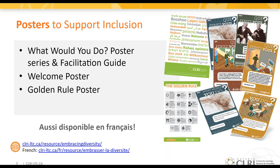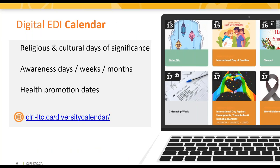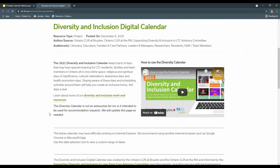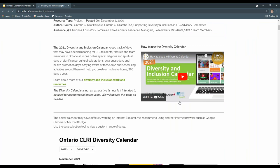I'm going to turn it over to Sarah now, who will review our Digital Equity, Diversity and Inclusion Calendar. The Digital EDI Calendar is a web-based calendar that highlights dates with special meaning for the diverse populations that live, work, and visit long-term care homes. The calendar includes religious and spiritual days, cultural celebrations, and awareness and health promotion days. When you first get onto the webpage you will notice a video on how to use the diversity calendar, which offers a great introduction to the key features we will be going over now.